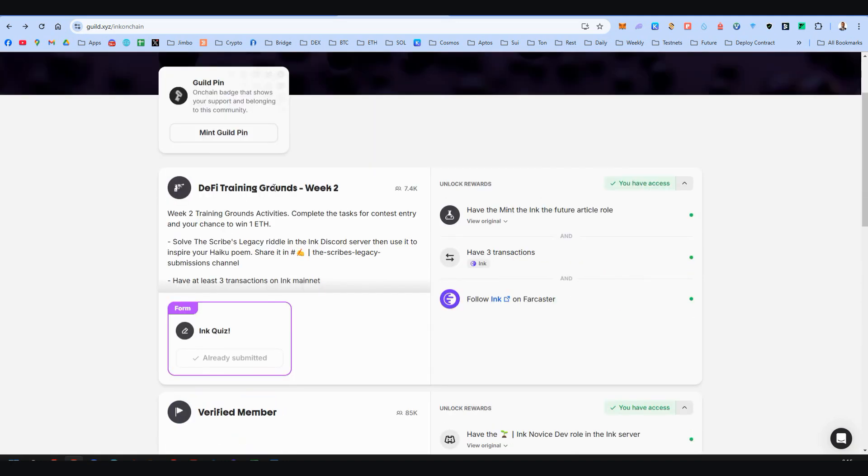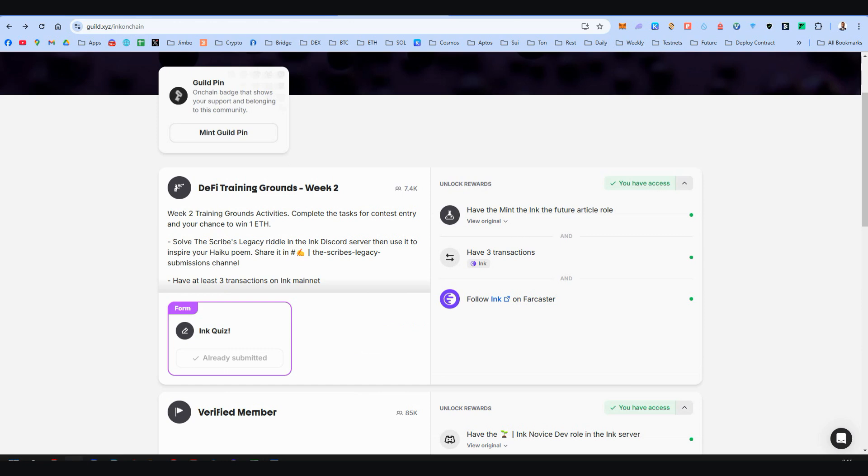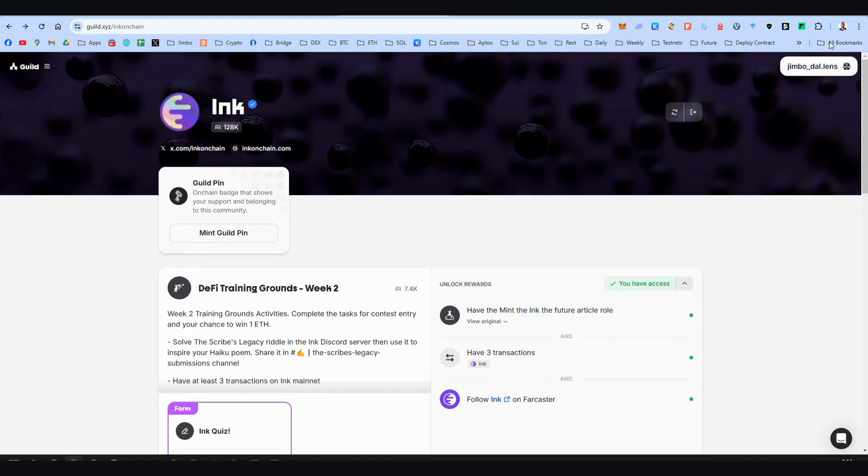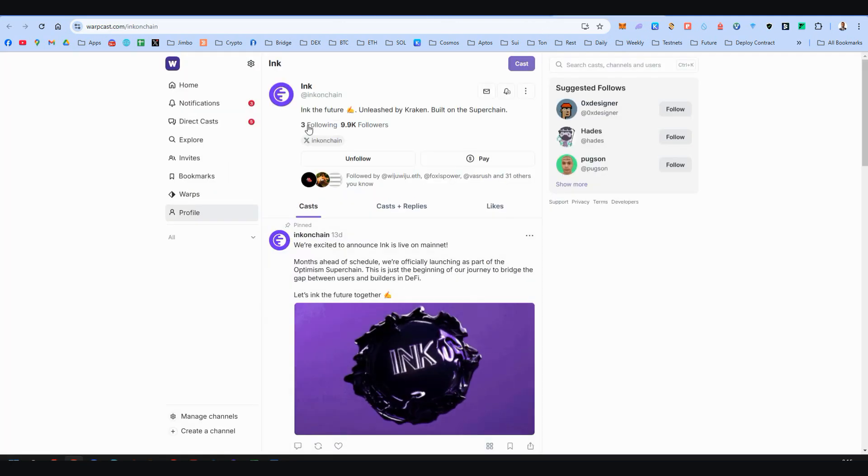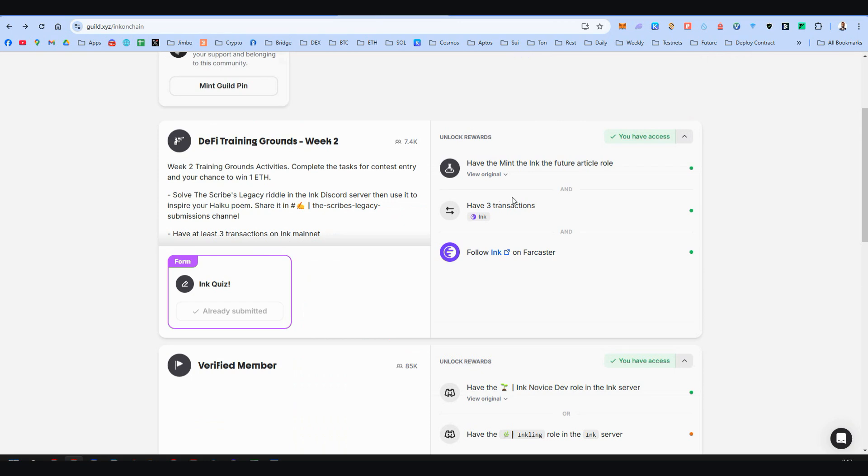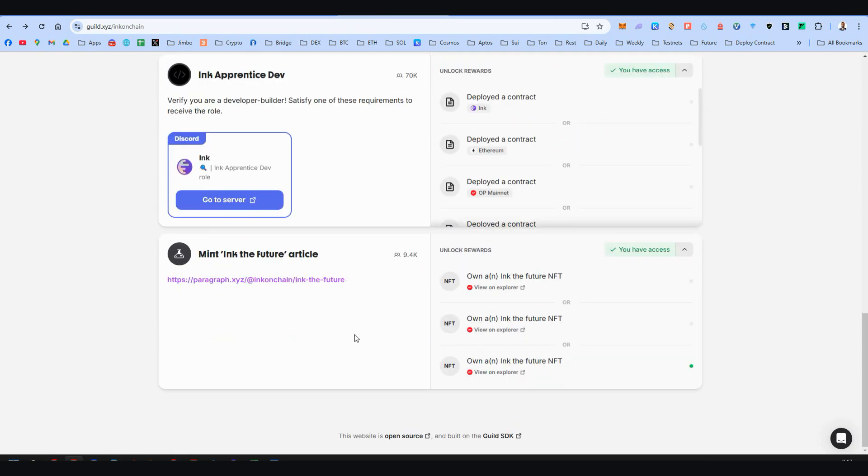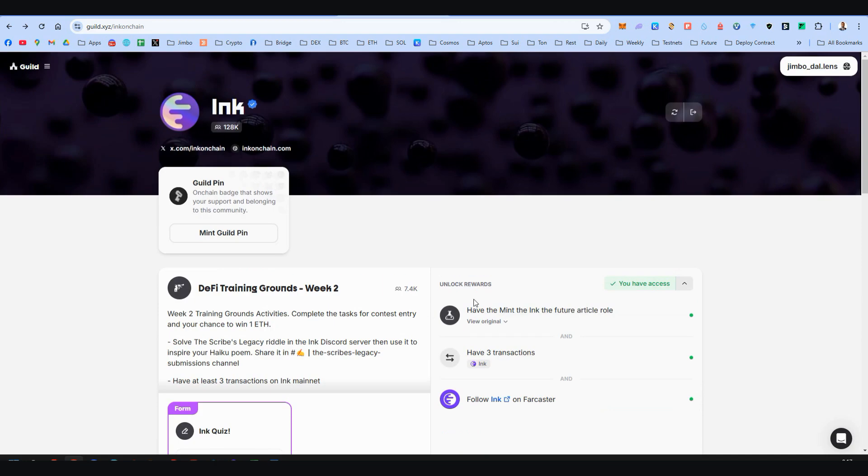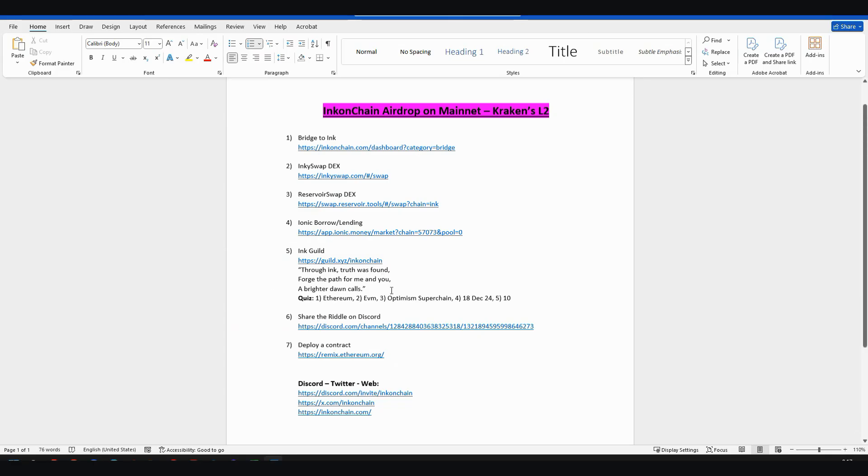Let's go to the DeFi training route week number two. Here you need to have three transactions on Ink Mainnet. Obviously if you've been following my guide you will have three. You should follow Ink on Farcaster. Again you should add here on your profile your Farcaster link, and then go to Ink's Farcaster and follow them. Lastly you need to have this NFT from this role. Then you will have access to all roles, and then you're ready to take the quiz.